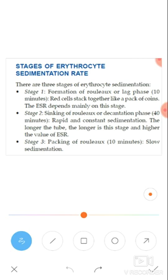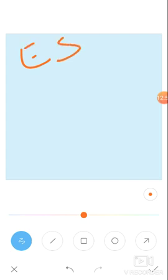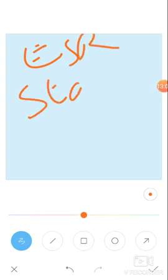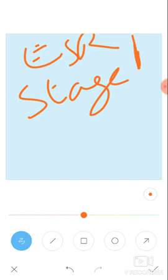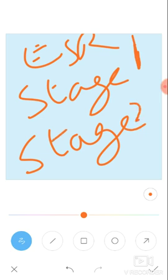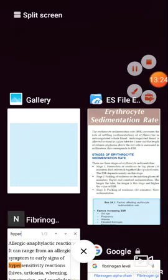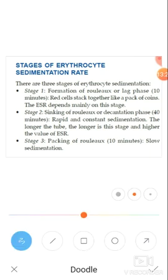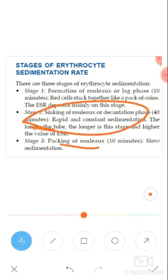Stage 3 is packing of the rouleaux — after sinking, the rouleaux pack together. This is slow sedimentation. So the sequence is: rapid sedimentation in stage 2, then slow sedimentation in stage 3. The longest stage is stage 2, the rapid sedimentation where rouleaux sink. Don't forget gravity is what drives this entire process.